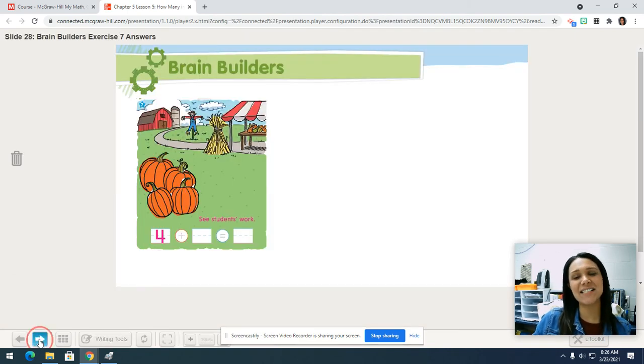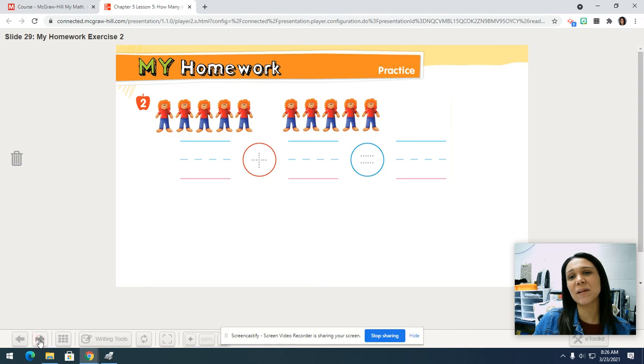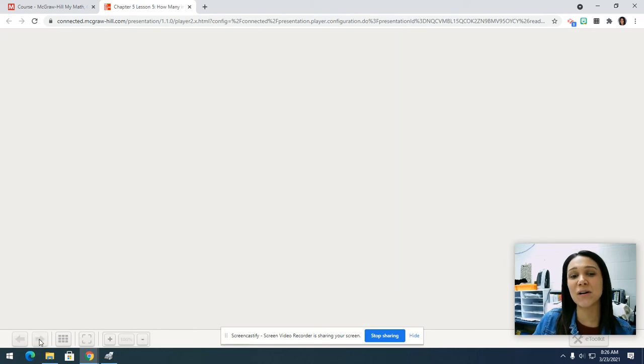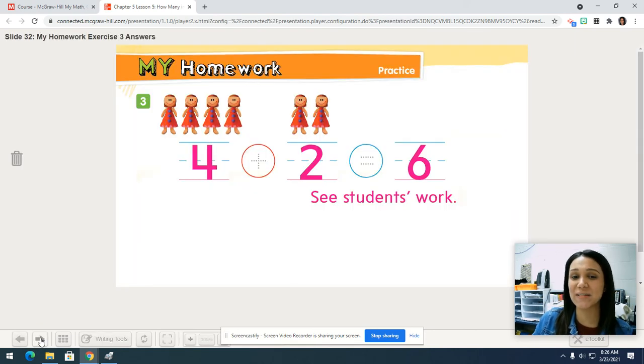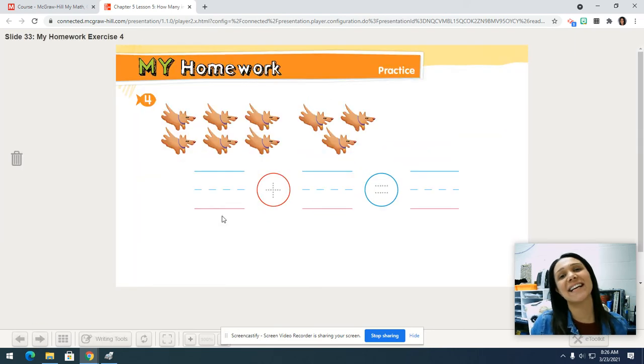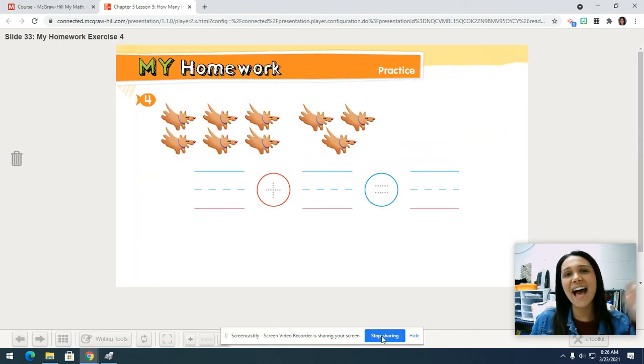All right, boys and girls, you need to do the brain builder and your homework all on your own today. Until next time, I will see you later! Bye!